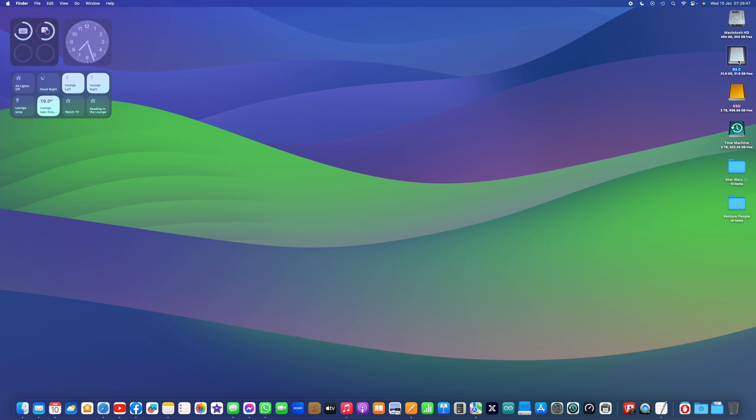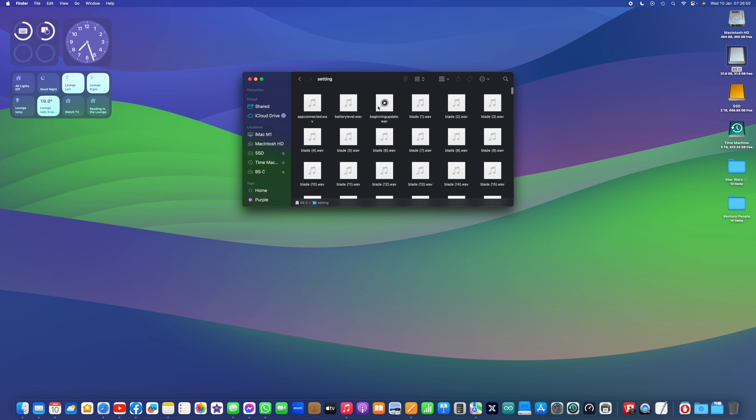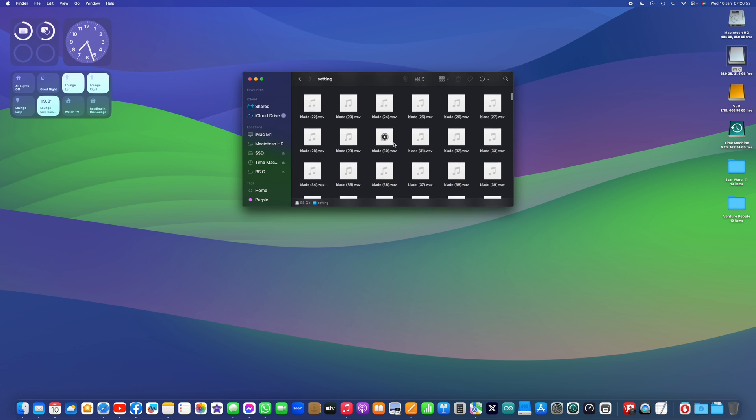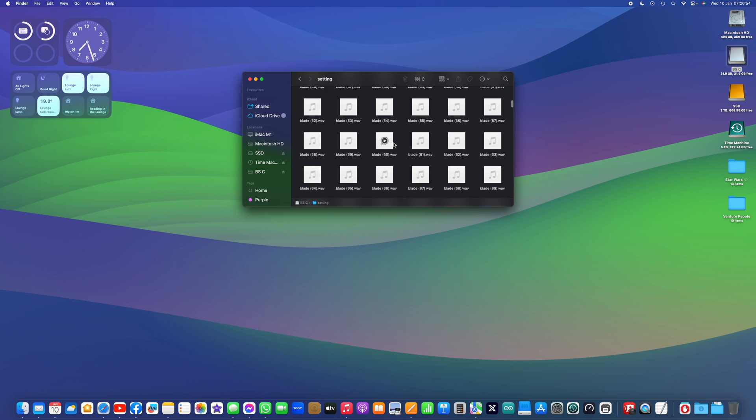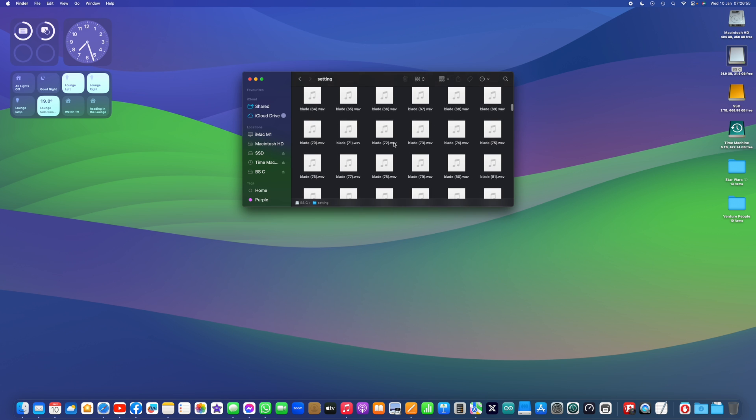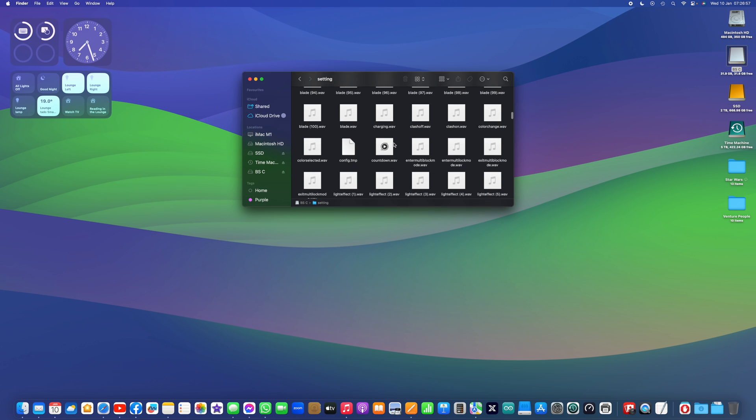So if we open this, and we'll go into the settings folder and we'll look for that config file, there it is.